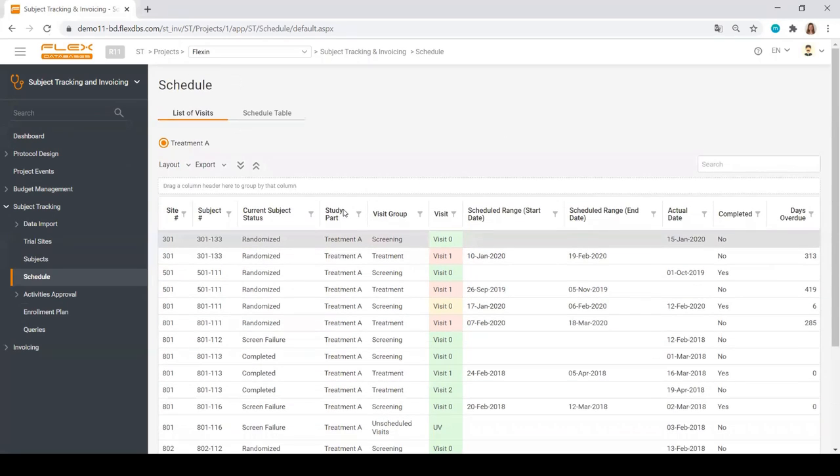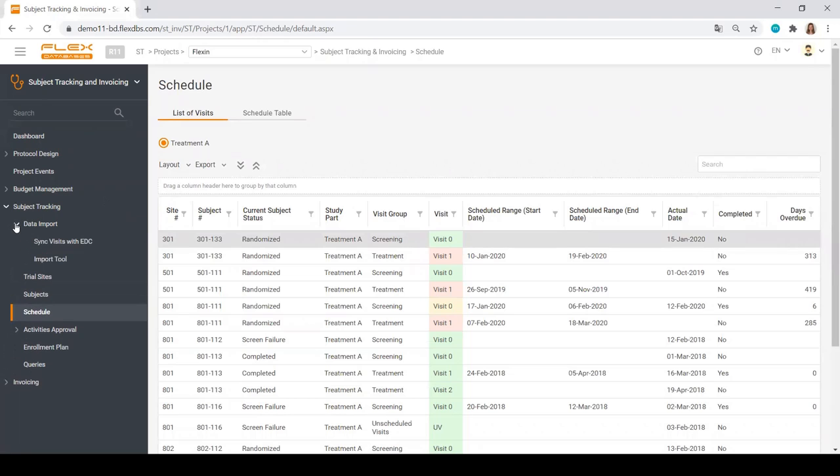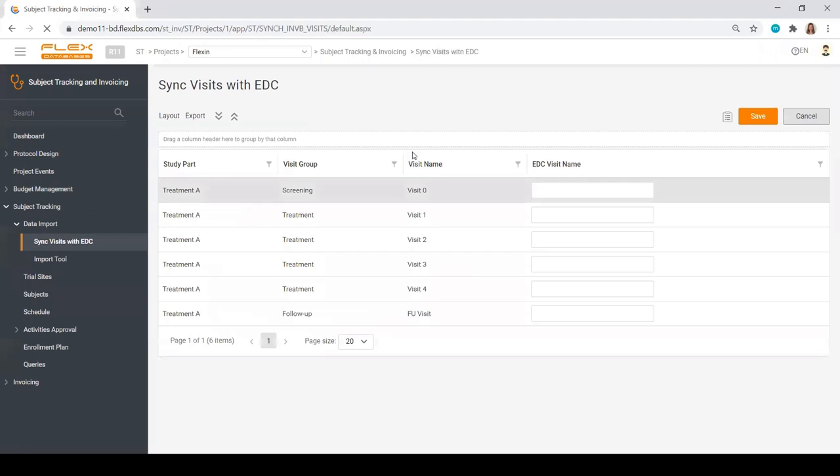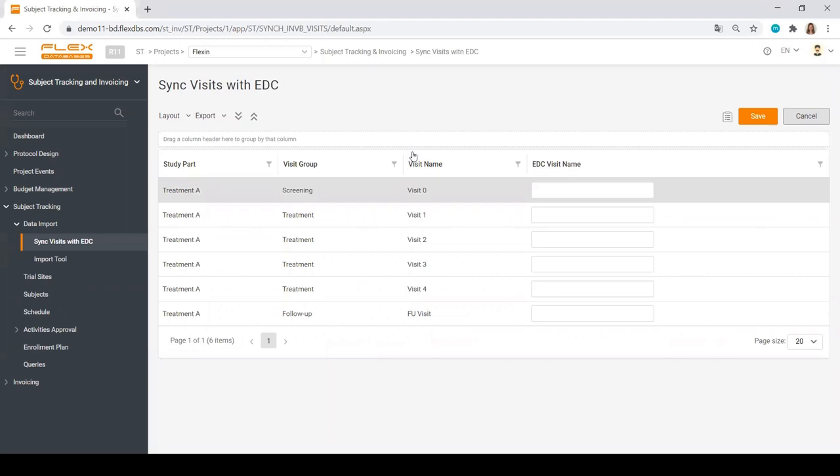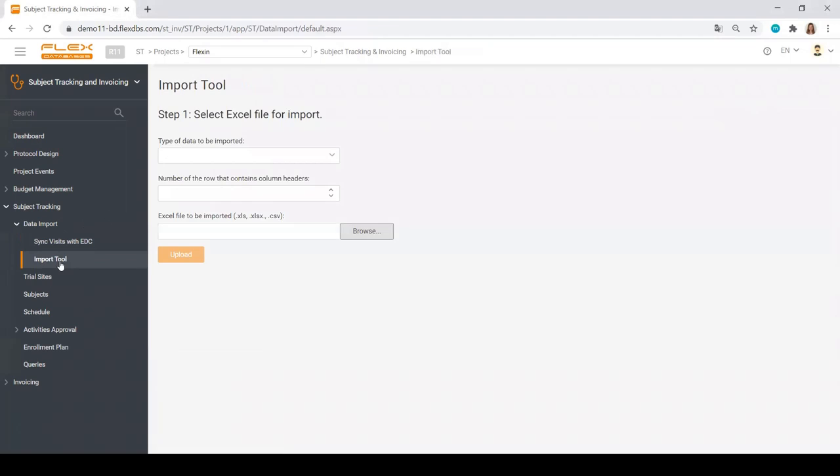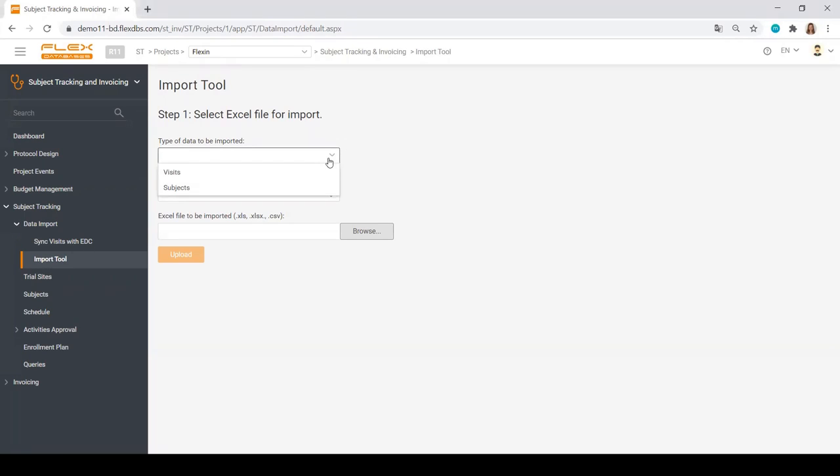As for the data import that I quickly mentioned before, we have a number of ways to connect with the EDC of your choice. We are already integrated with all of the major market players. We have a semi-automated tool that you can just go ahead and start using the day the system is rolled out for you. Just upload any Excel spreadsheet that you have, any export from your EDC into our system.